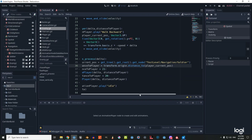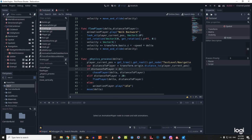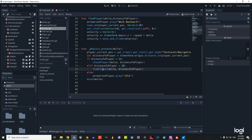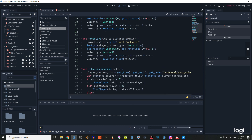Now for the logic: if distance_to_player is greater than 21, we call chase_player passing delta and distance_to_player. Else if distance_to_player is less than 20, we call flee_player. Otherwise, we play the idle animation.